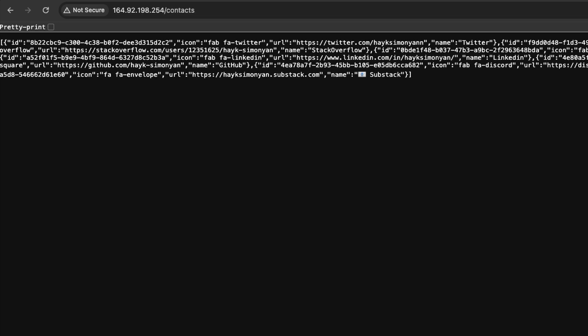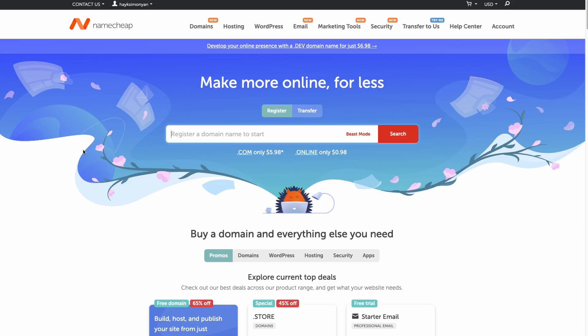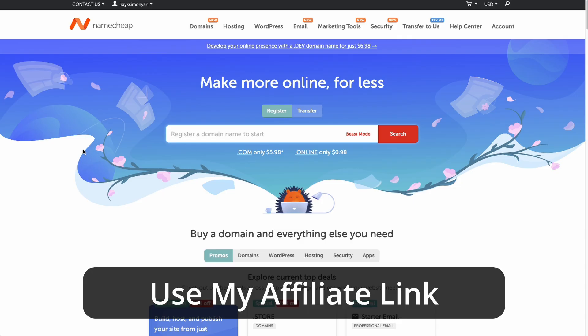Now we need to connect our domain to that server. I'll be using Namecheap for domain registration because I find it to be the easiest to set up and also most affordable. You can buy domains here for as cheap as $1. And if you also plan to use Namecheap you can sign up using my affiliate link and I'll receive a small commission from it.